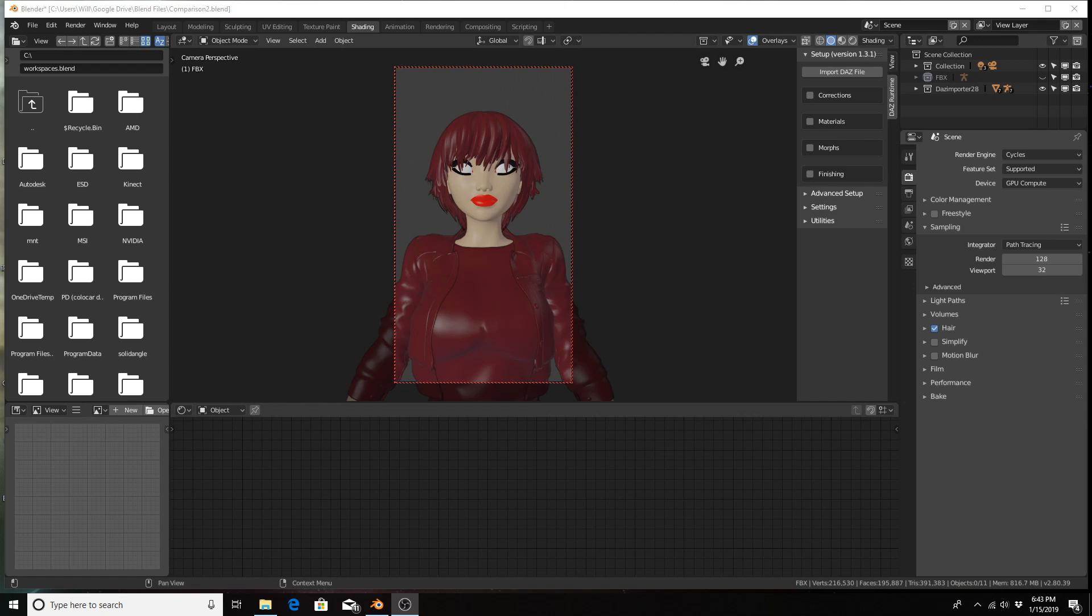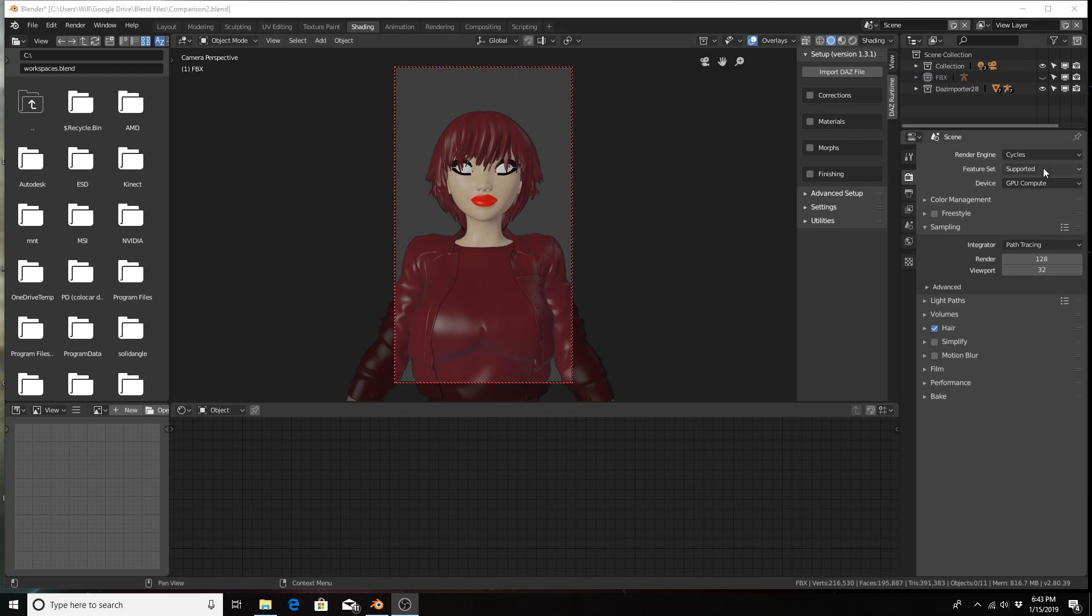At the end of the video, I mentioned how the materials didn't work well in the EV engine because of the alpha channel that's using materials, particularly with the hair and the eyes. Just a quick tip on how to fix that in the EV engine.